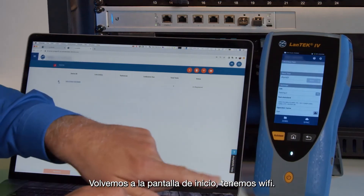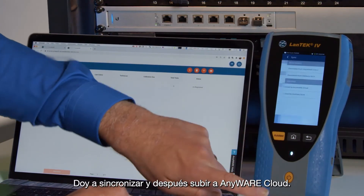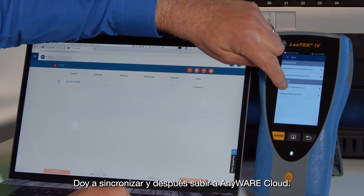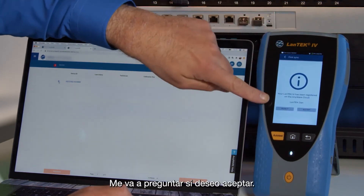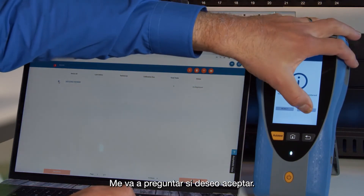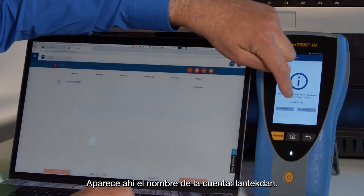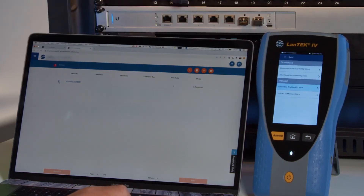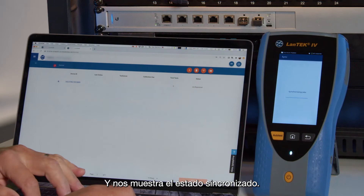Back to the home screen. We are still on our Wi-Fi. Let's hit Sync and Upload to Anywhere Cloud. It's going to ask me if I want to accept, and it's going to give the account name there — Lantech Dan — and we'll see that it's giving us a synchronized status.